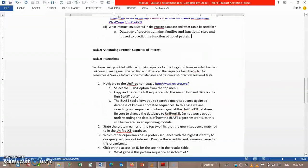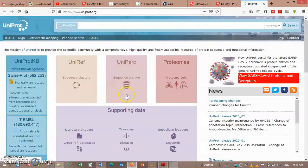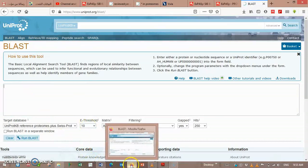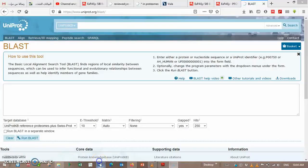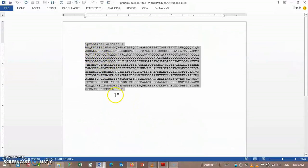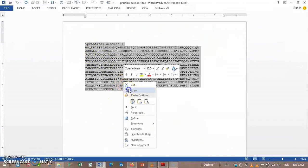You have been provided with a protein sequence for the longest isoform, called from an unknown human gene. You can download the sequence from the Vula site and navigate to ProSite. Then paste the sequence of the protein provided by Vula into ProSite and run the search.